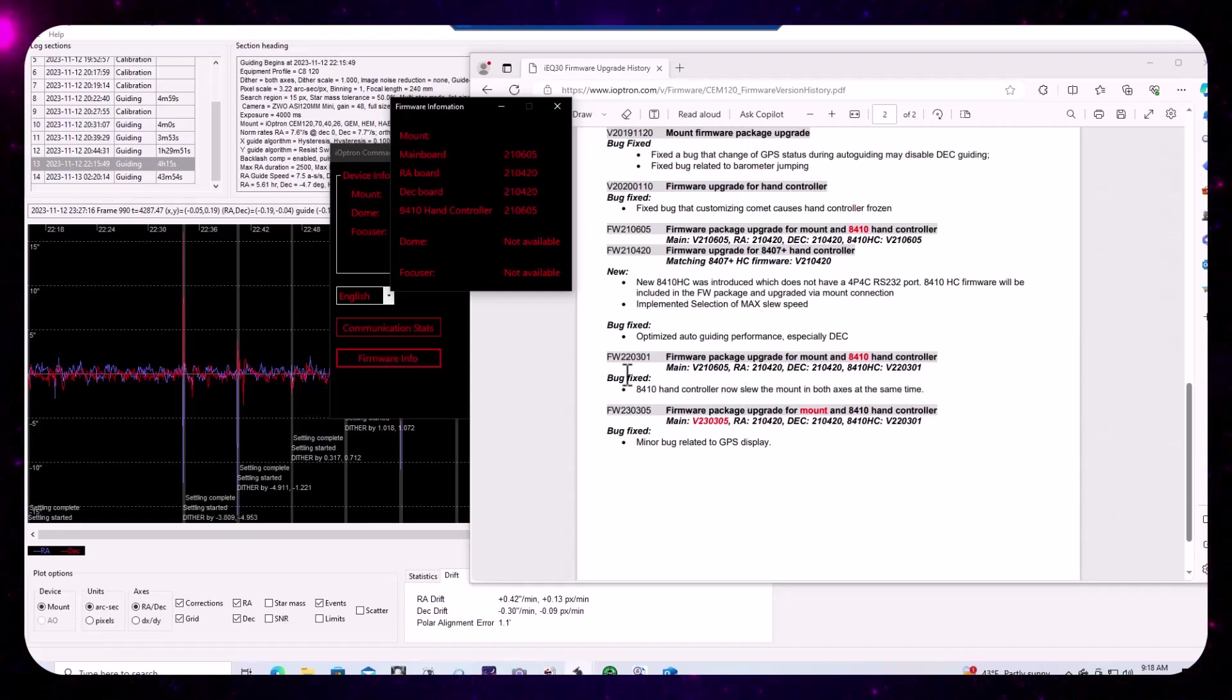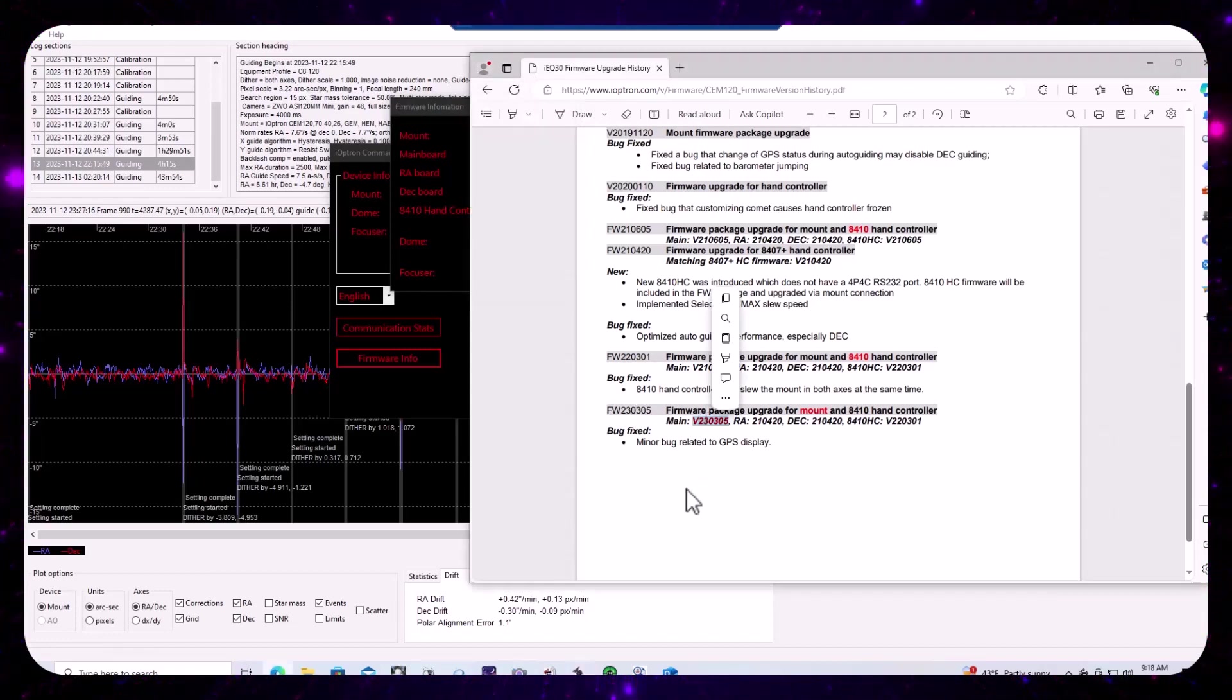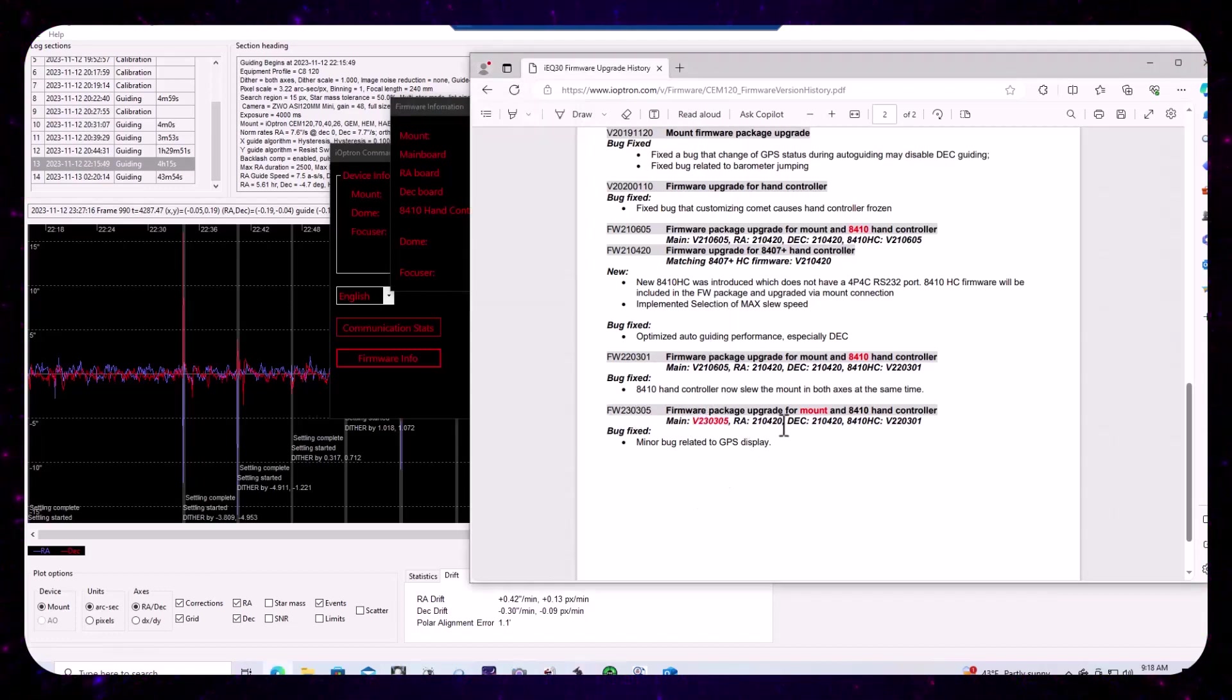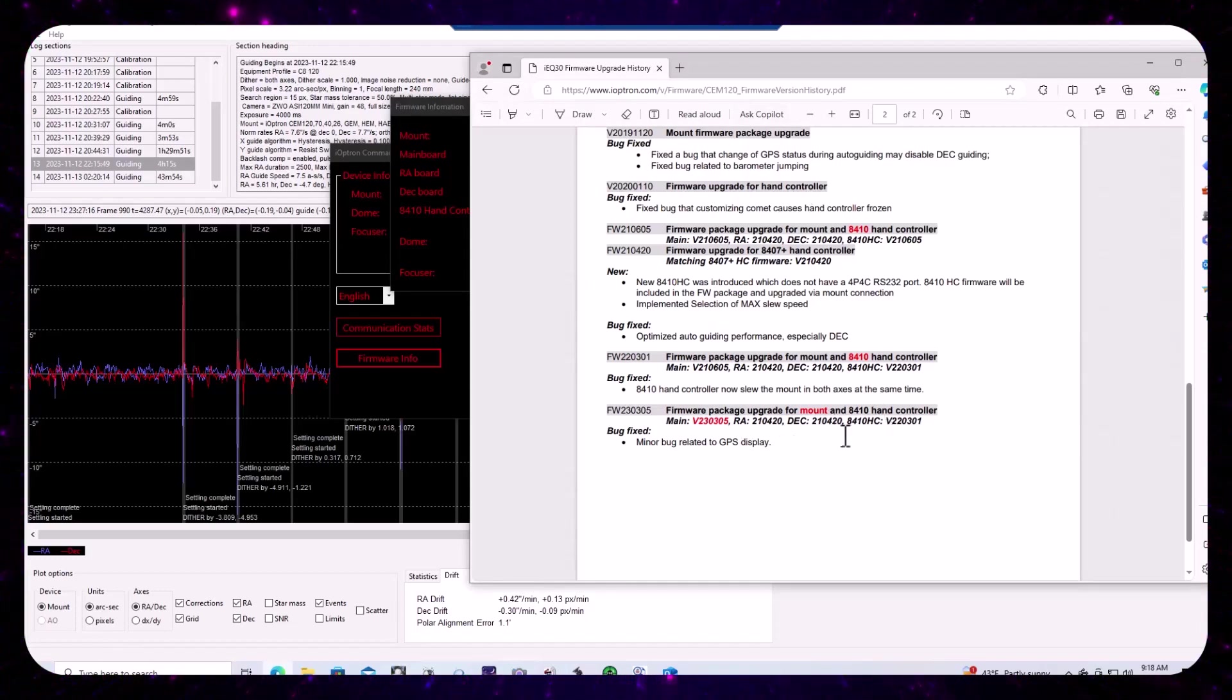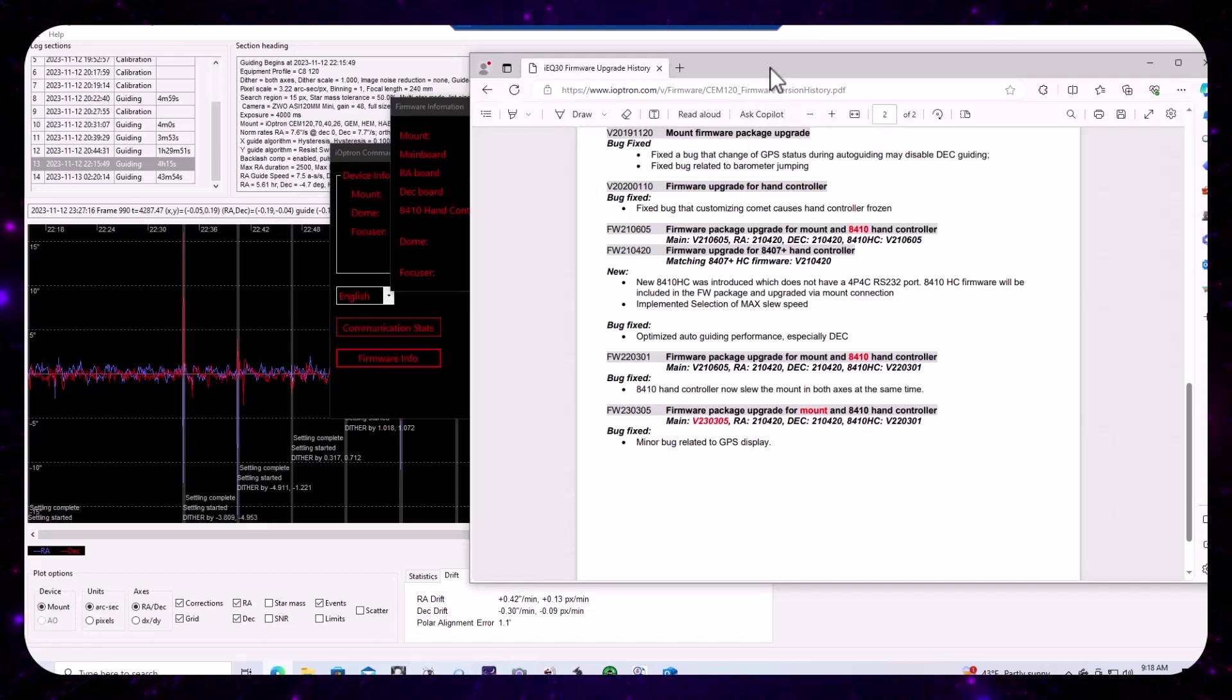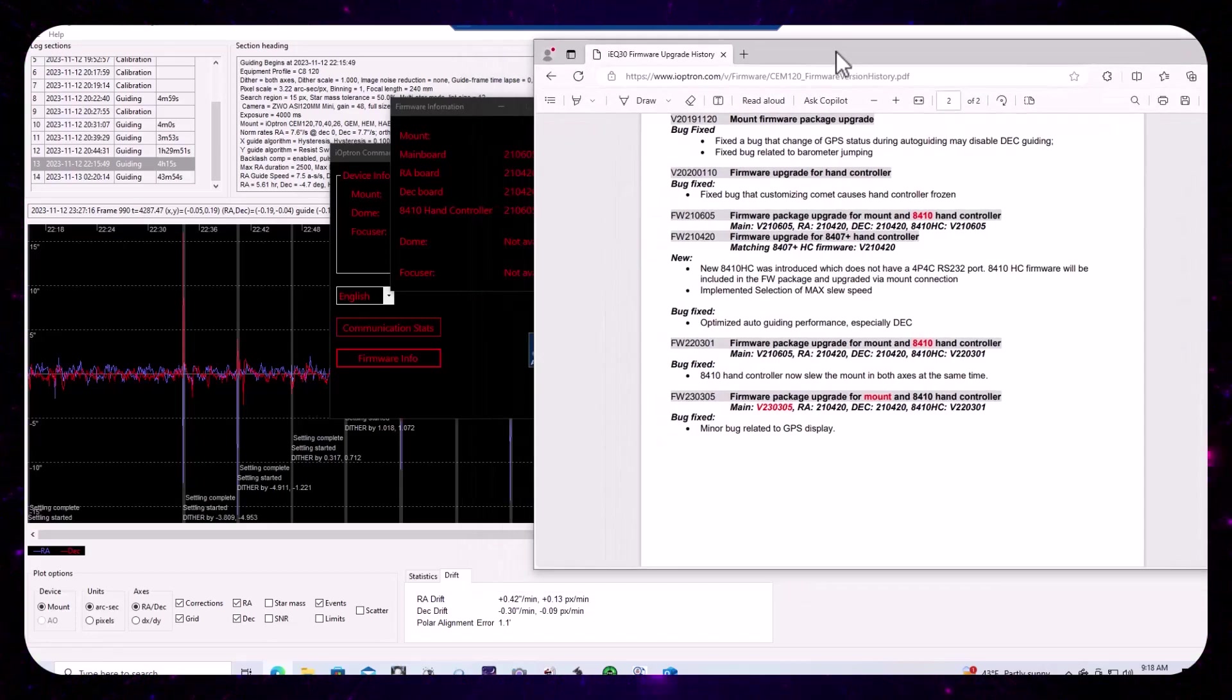And then there was another firmware update, which did affect the main board, but not the RA or the DEC axes controllers. But that was related to a minor bug relative to the GPS display.